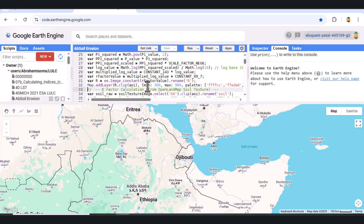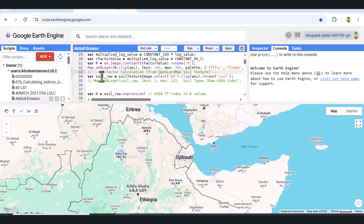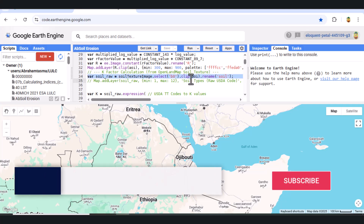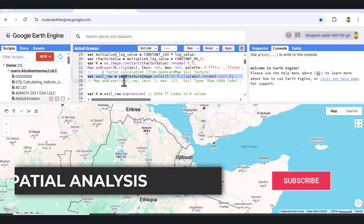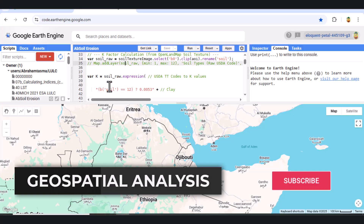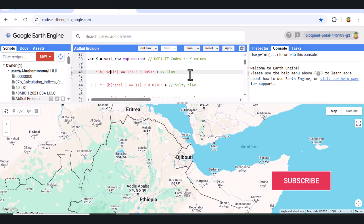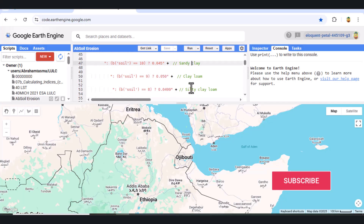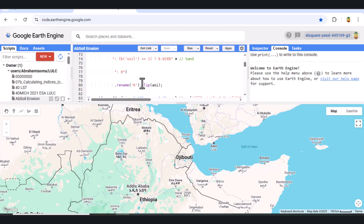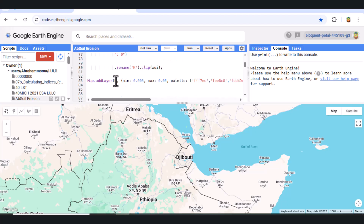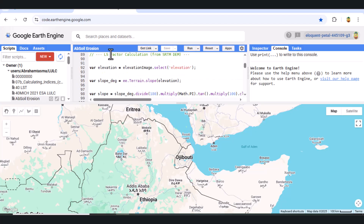Calculating the K factor. The K factor represents soil erodability. Using the soil texture map, we assign K values based on USDA soil texture classes. Clay soils have low K values, while sandy or loamy soils have higher erodability. This factor is clipped to our AOI and added as a layer.